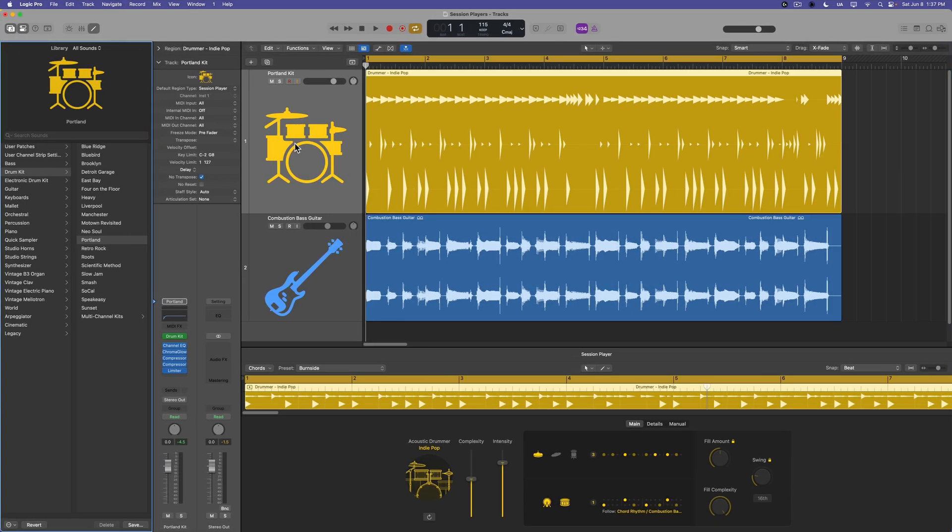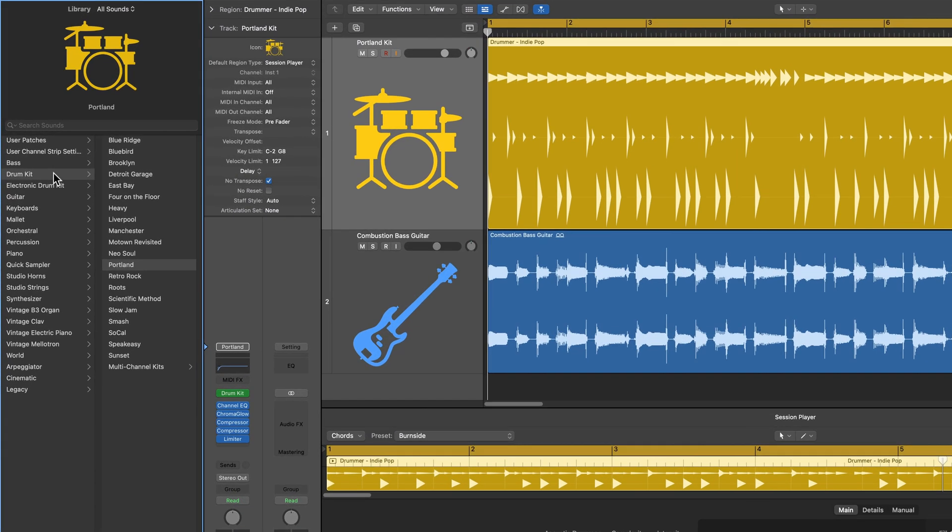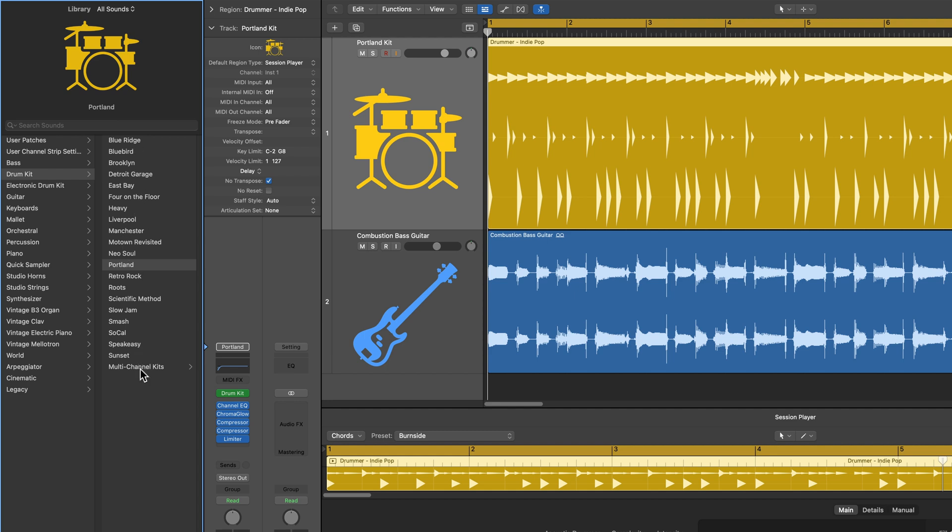If you open the library, and to open the library, just press Y, and you're going to go to drum kit, and then you'll see all of the preset drum kits in drum kit designer. If you go down to multi-channel kits, you'll see all of them again, but they all have a plus next to them.